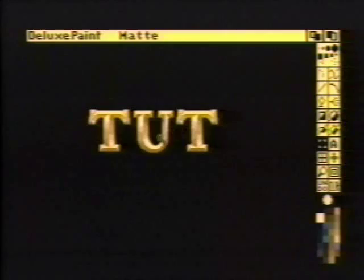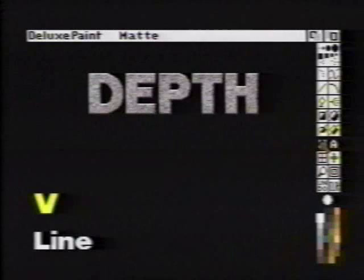Here's another trick you may want to try. Pick up the text as a brush, select line mode, and make a short line using the brush. This gives a three-dimensional effect.